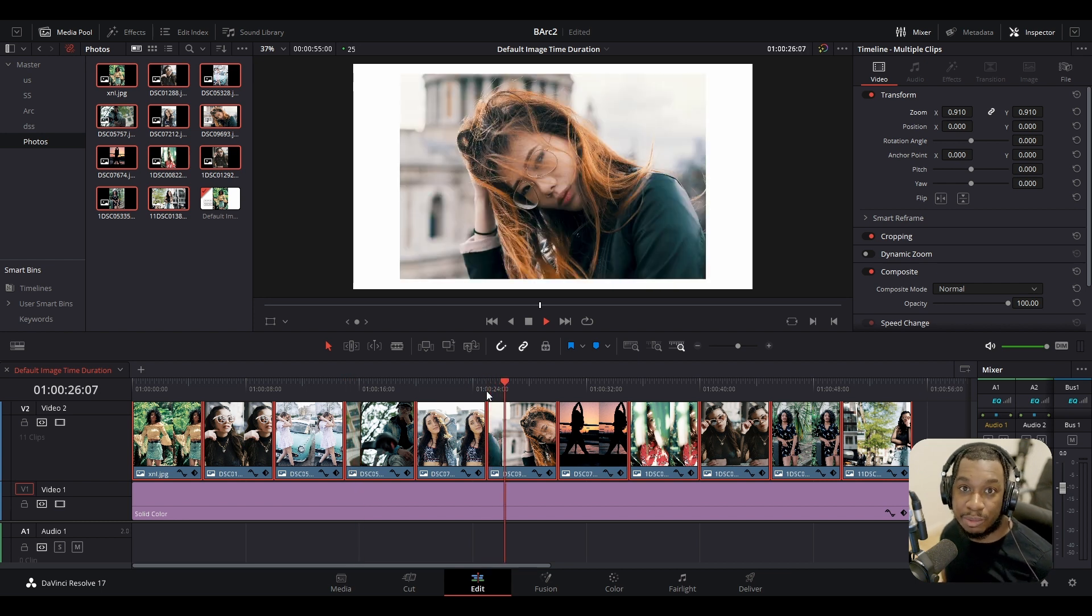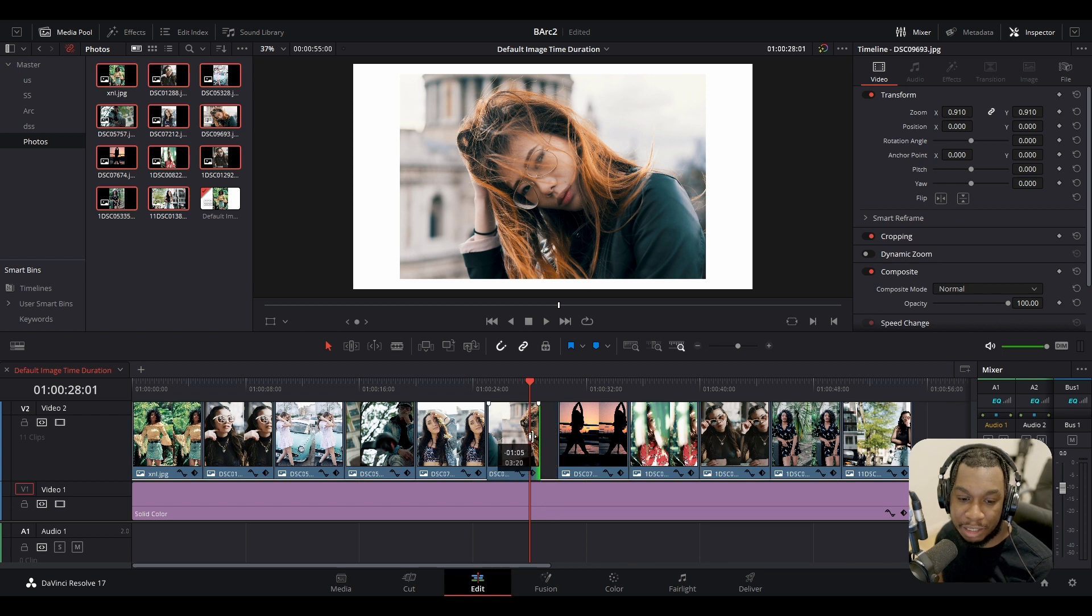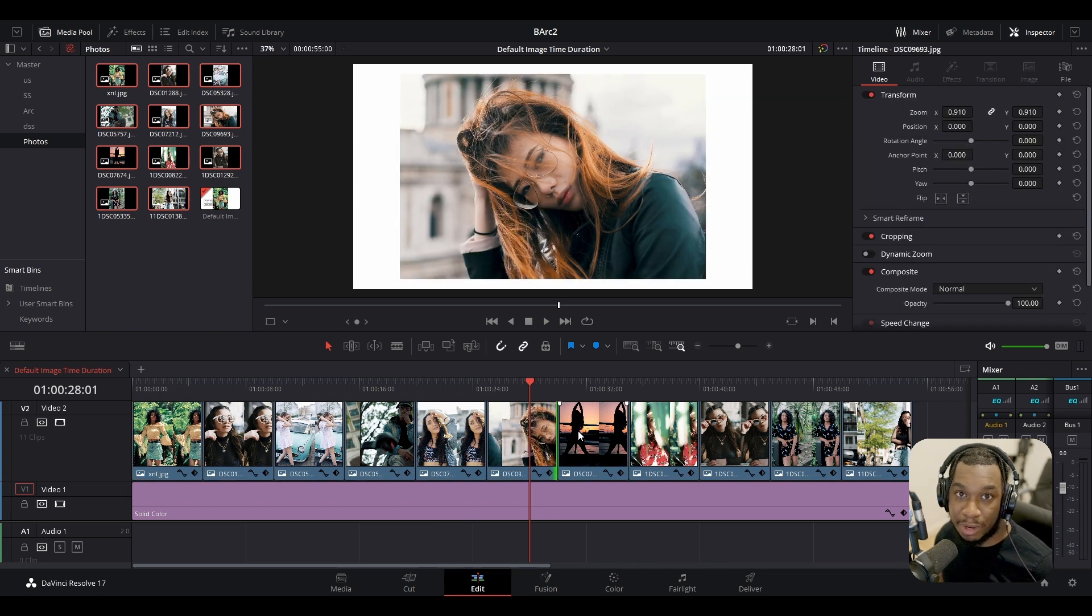I personally want these to be two seconds, but I don't necessarily want to go to each individual clip and manually make these two seconds long. So how can I automate this process and make this happen as a default?